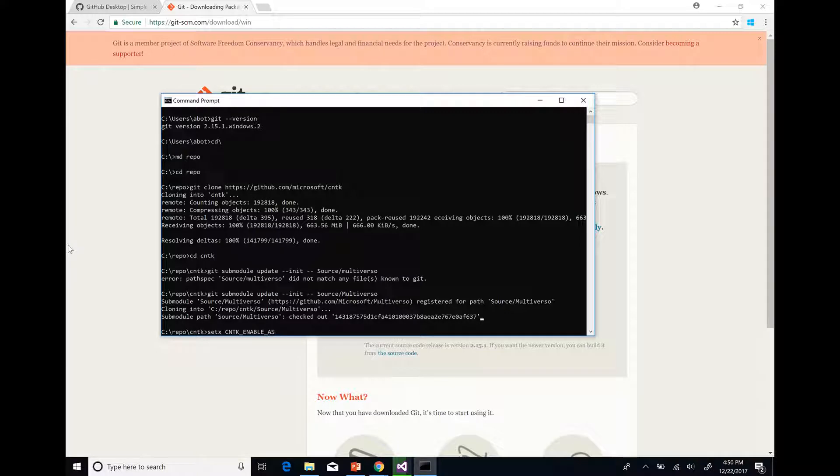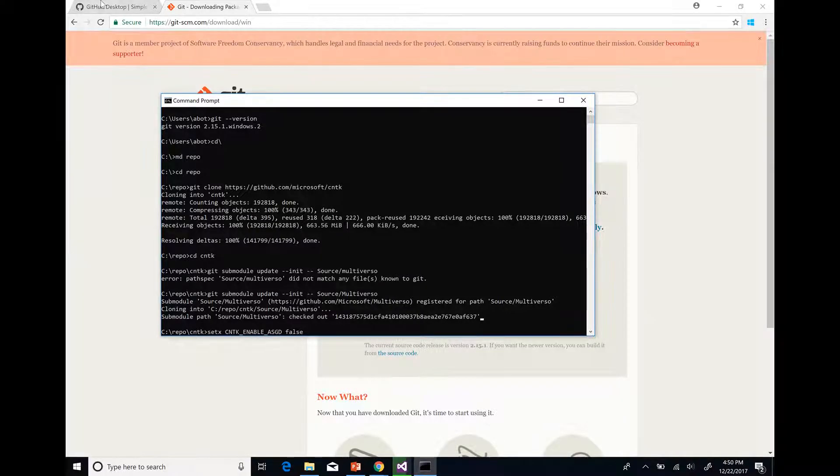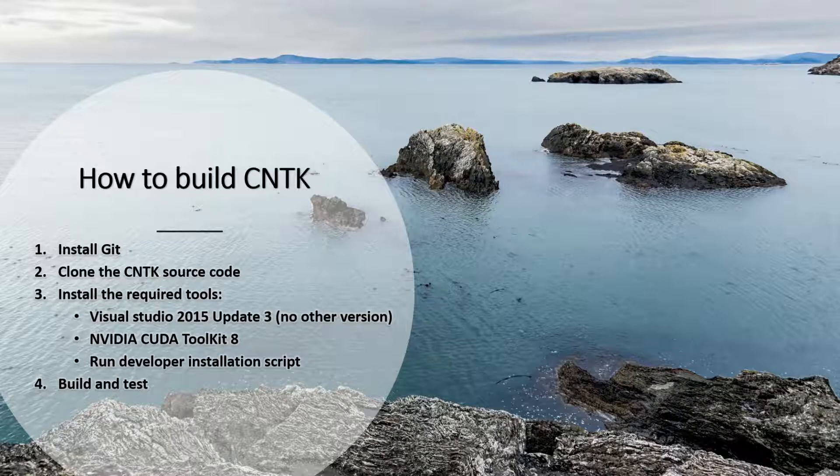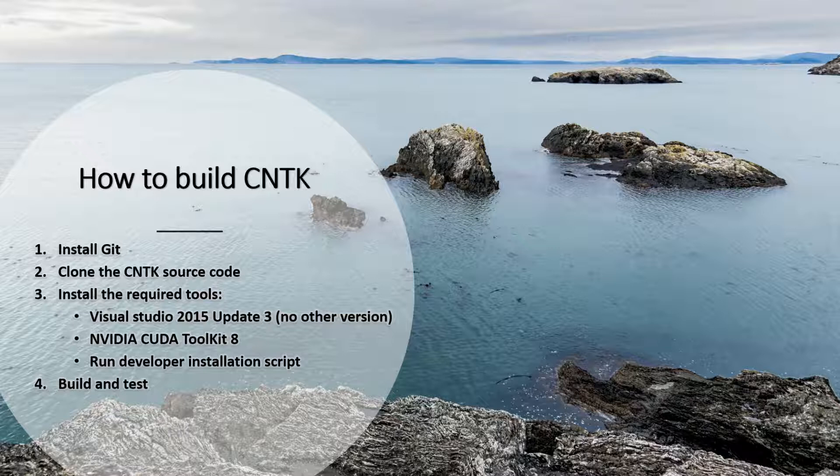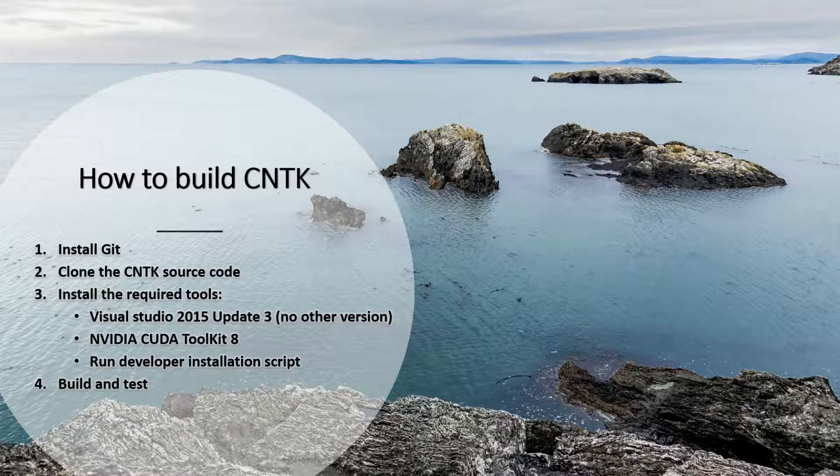Next we will install the required tools which include Visual Studio 2015, NVIDIA CUDA Toolkit 8, and the developer installation script. If you have Visual Studio 2015 already installed, make sure you have the Update 3 version and that you have installed Common Tools for Visual C++ 2015.